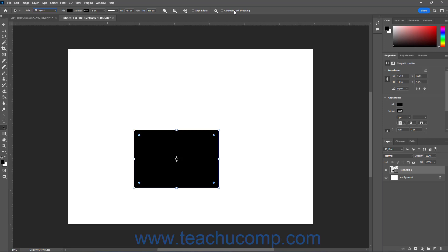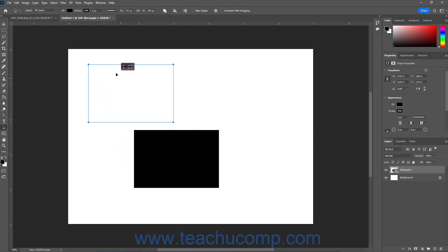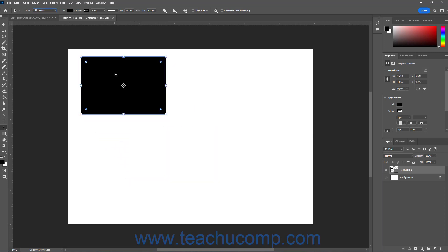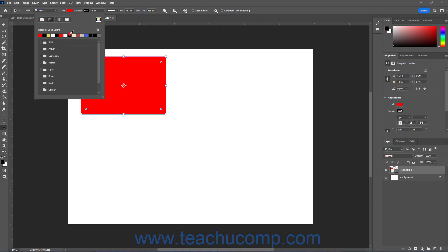To select a shape using the Path Selection tool in Photoshop, click to select the Shape layer in the Layers panel first to activate the layer if needed. Then click the shape to select in the document window. To move the shape, click and drag the shape to the desired location and then release it. To change the fill and stroke settings of a selected shape, use the options that appear in the Options Bar Control panel.